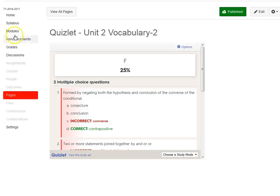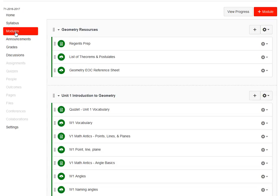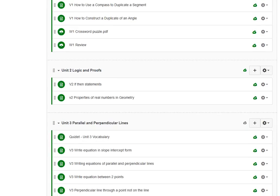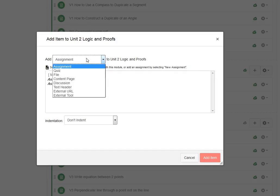Don't forget, if you are organized by modules, you need to attach that content page somewhere. I'm going to attach that. That was Unit 2, so I'm going to come down here to Unit 2 and add that content page. If you had added it as an assignment, then you would use that.